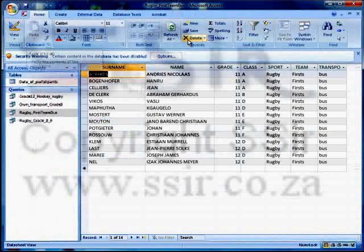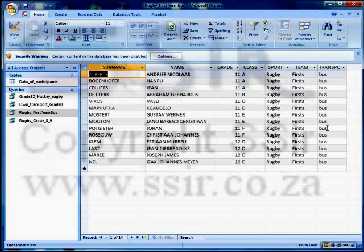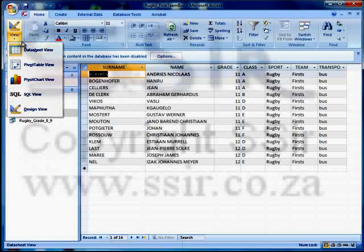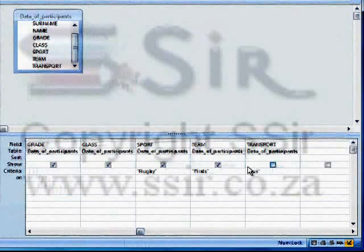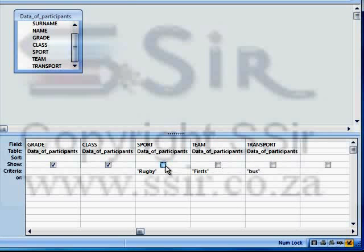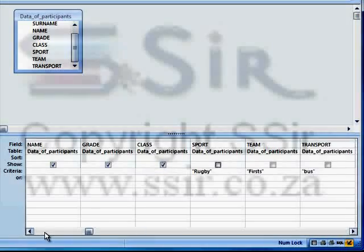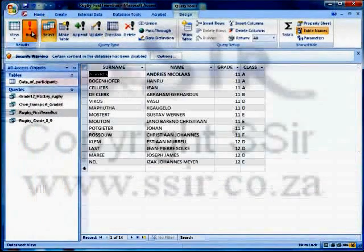Let's check if we have all the first team rugby players going on the bus — and that's exactly what we have. Now, what do they want us to display? In this question we must display only grade, class, surname and name. We've got all these others here as well, so let's go back to design view. I want to untick the show property of everything else except grade, class, surname and name. Save it again and run it — and there we have it.